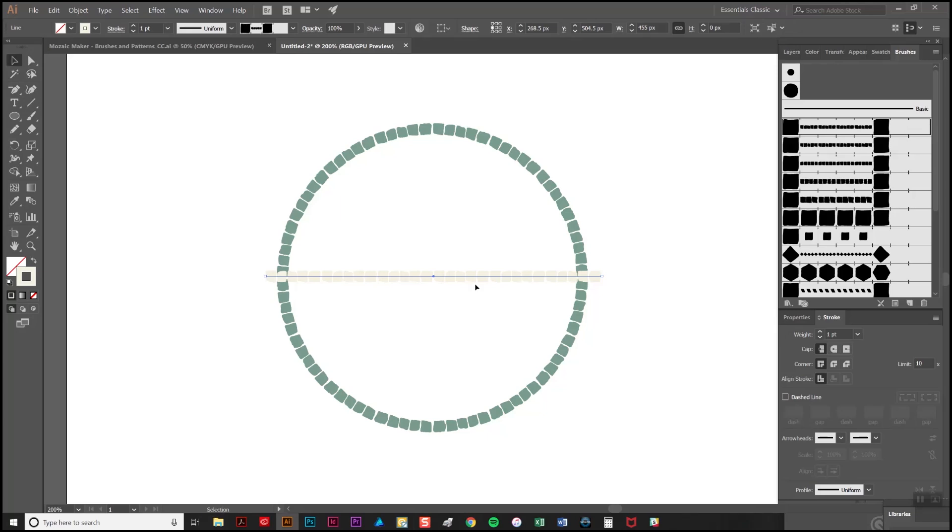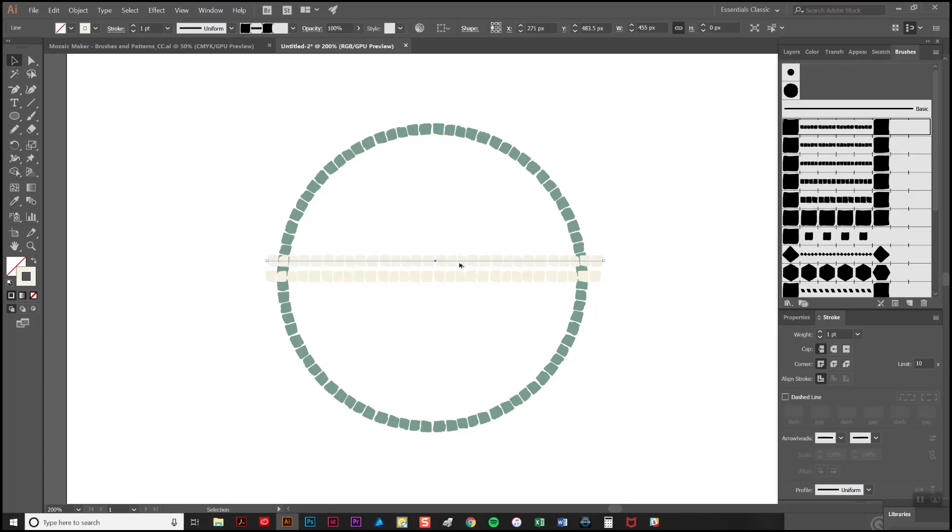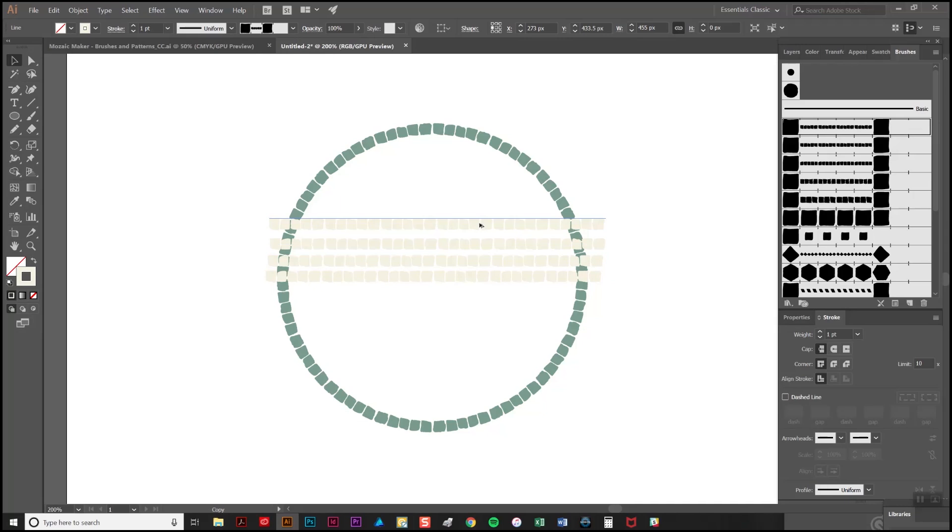Now I want to duplicate this line multiple times to fill up the space and the quickest way to do this is to select the line, hold down the alt key and drag and you get multiple versions just appearing like so.